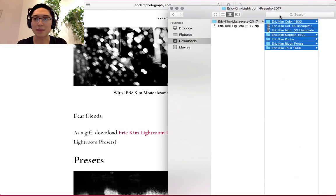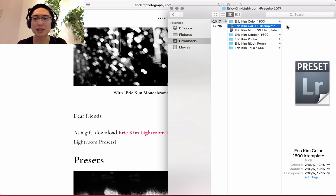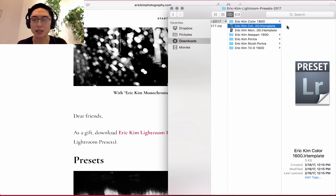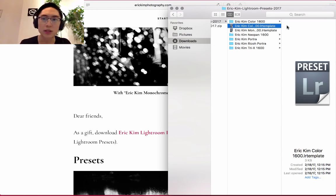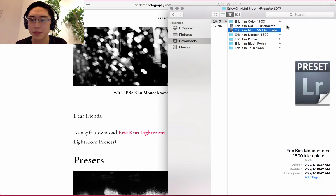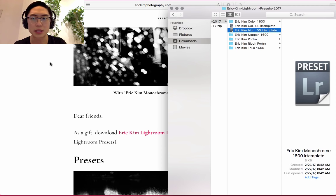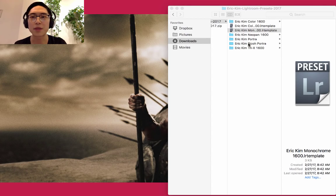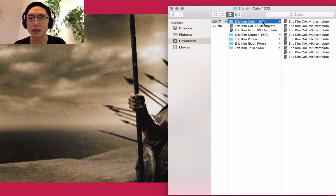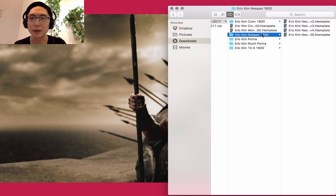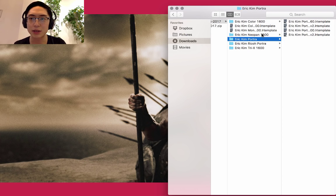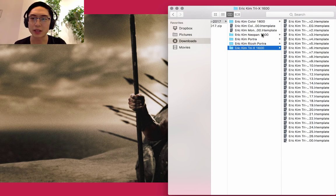You can see I made a lot of presets. The presets I personally use most are the Eric Kim Color 1600, optimized for the Ricoh GR version 2 but should work well on any camera. Another one is the Monochrome 1600, which I use almost exclusively. There's all these other different versions - NeoPan 1600, Portra, another Portra one for the Ricoh, and Tri-X.